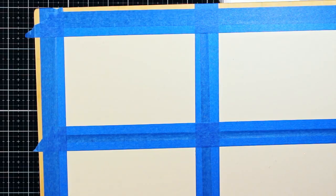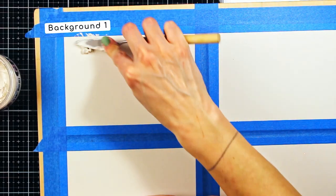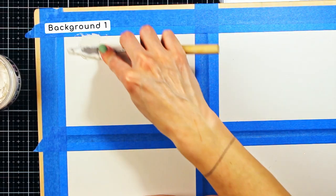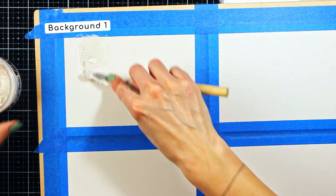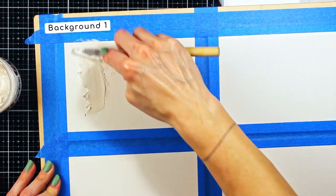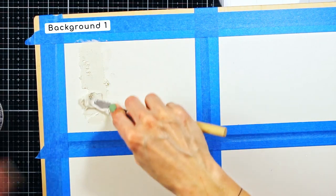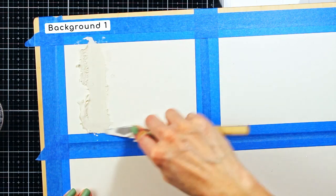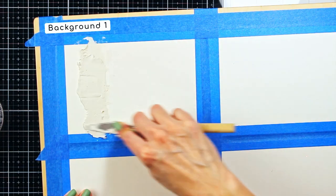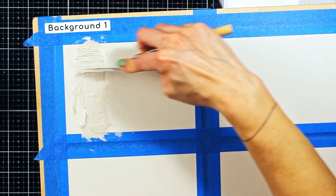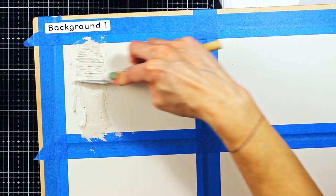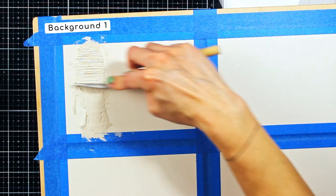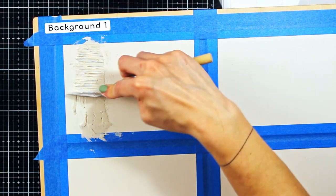So, let's get started. I have used heavyweight, smooth watercolor paper and masked the edges using blue masking tape. Now, for the first background, I am applying the Paper Artsy grunge paste in vertical lines and then making impressions using the side of my palette knife.